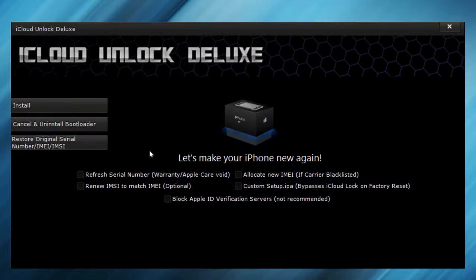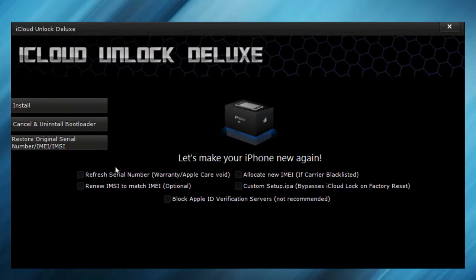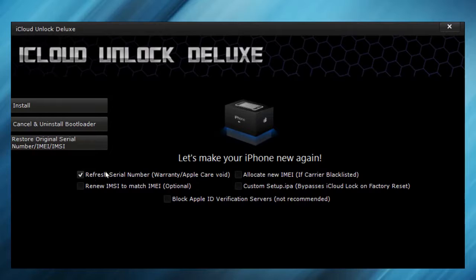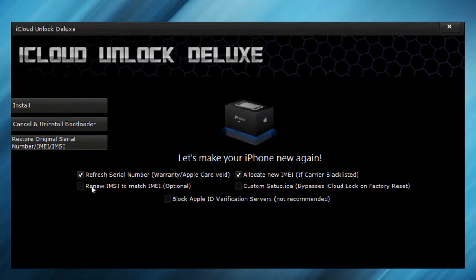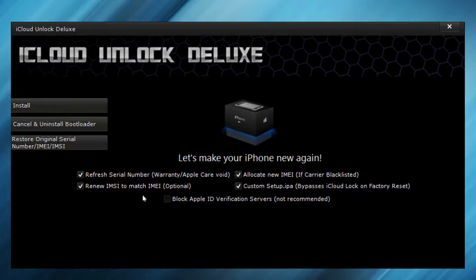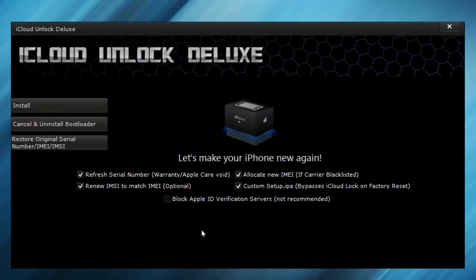Let's make your iPhone great again. To remove the iCloud Lock, you have to make sure to select this one. If your carrier is blacklisted, you can select allocate new IMEI. I also would recommend you to select these two options. I wouldn't recommend you to select block Apple ID verification service, since that can bring you in trouble.